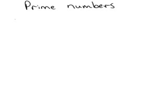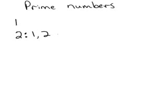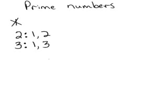1 is not prime. 1 is the identity, and it's not prime. 2 is prime because its only factors are 1 and 2. 3 is prime because 1 and 3 are its only factors.